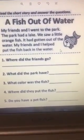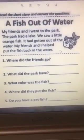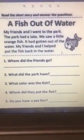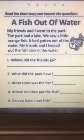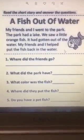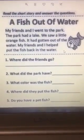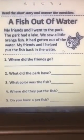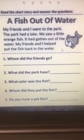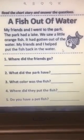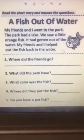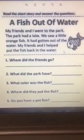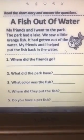Question number four. Where did they put the fish? Let's read again: my friends and I went to the park. The park had a lake. We saw a little orange fish. It had gotten out of the water. My friends and I helped put the fish back in the water. So where did they put the fish? Back in the water.